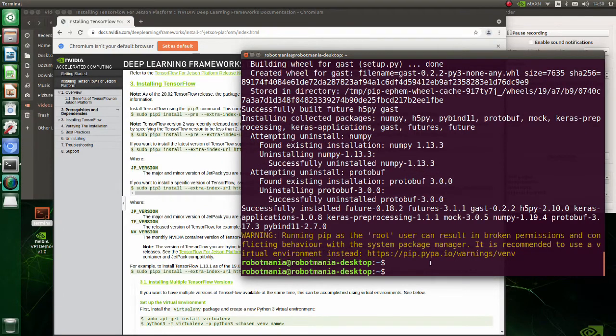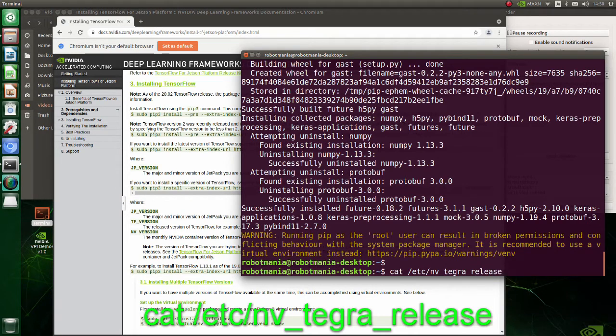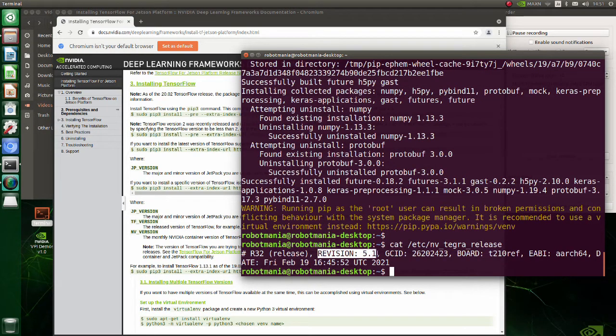Firstly, let's check which version of Jetpack we have. Execute this command. As you can see, we have version 5.1.